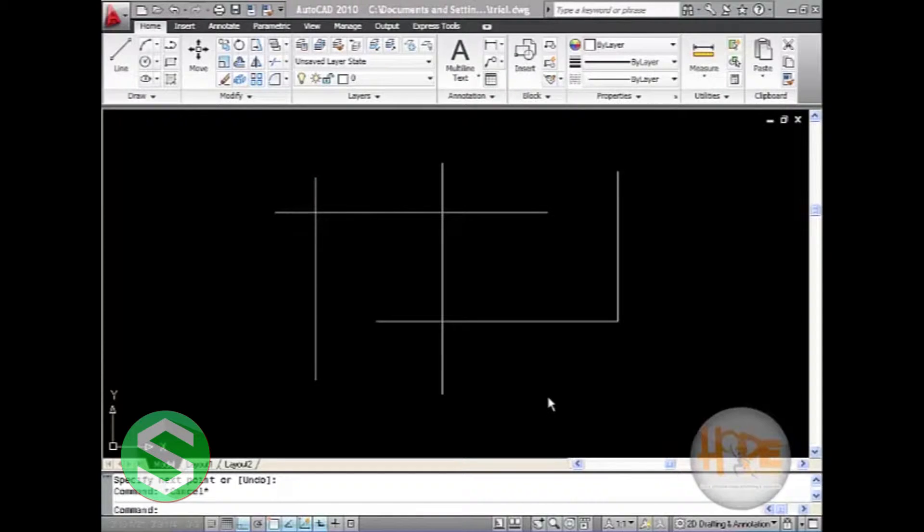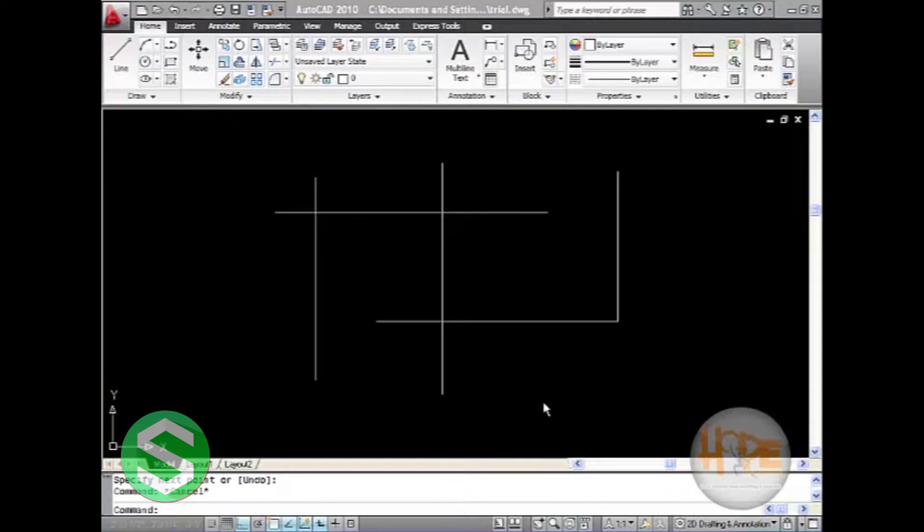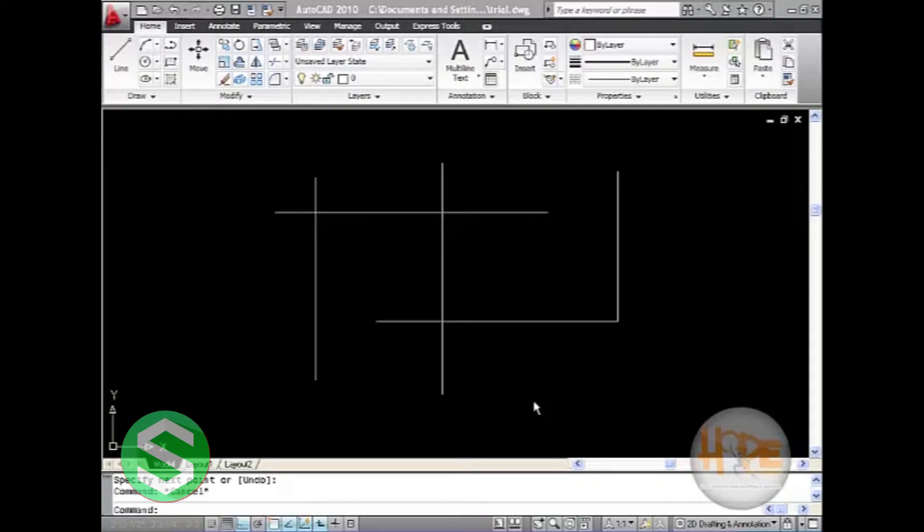Chamfer is a modification tool. It has several options to join two lines. The command for chamfer is CHA. Let us type and see how it works.